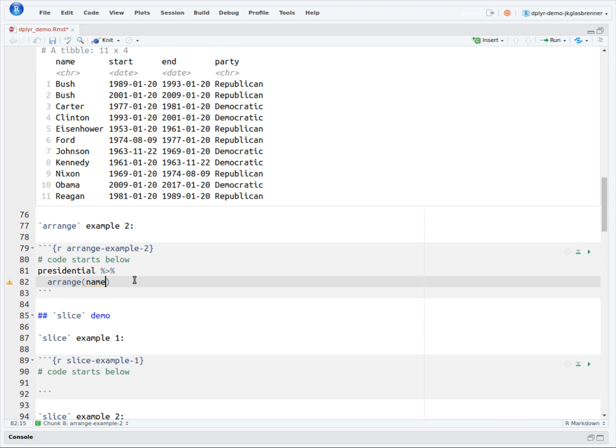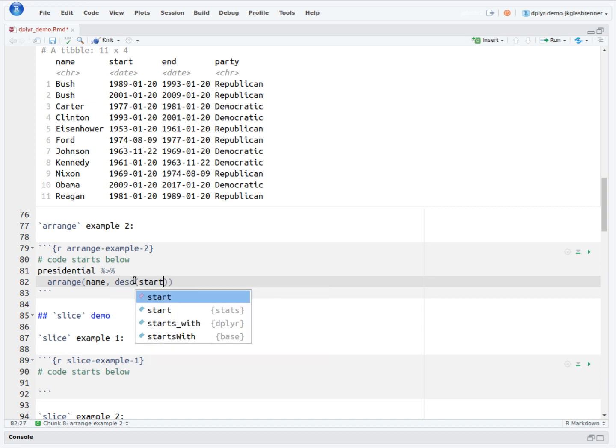To do this, we will modify the Arrange function to take a second input. The second input will be the word start, which is surrounded by a function named DESC. DESC is short for descending, and it is how you tell R to reverse the sorting order.